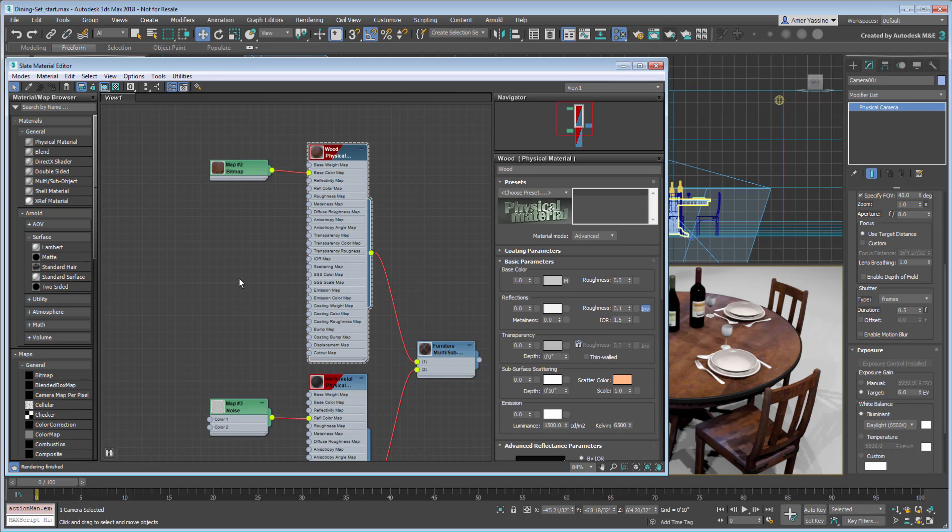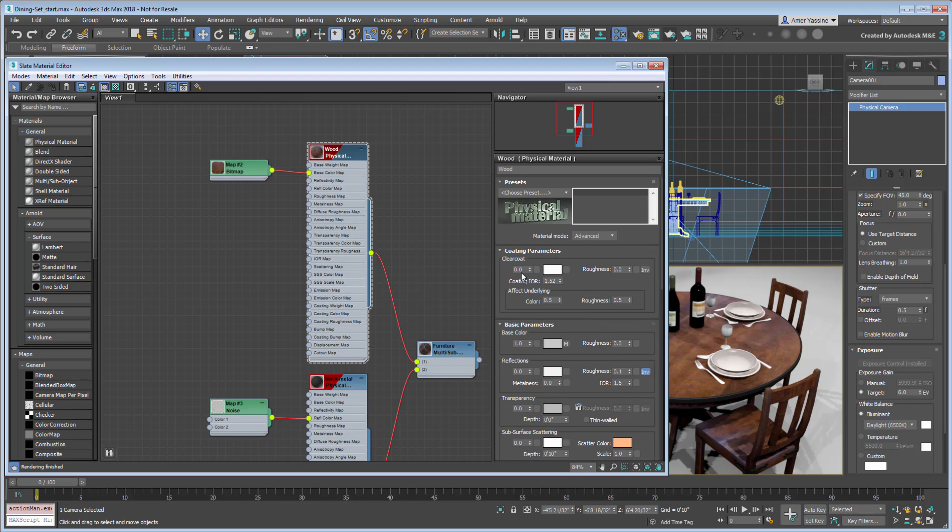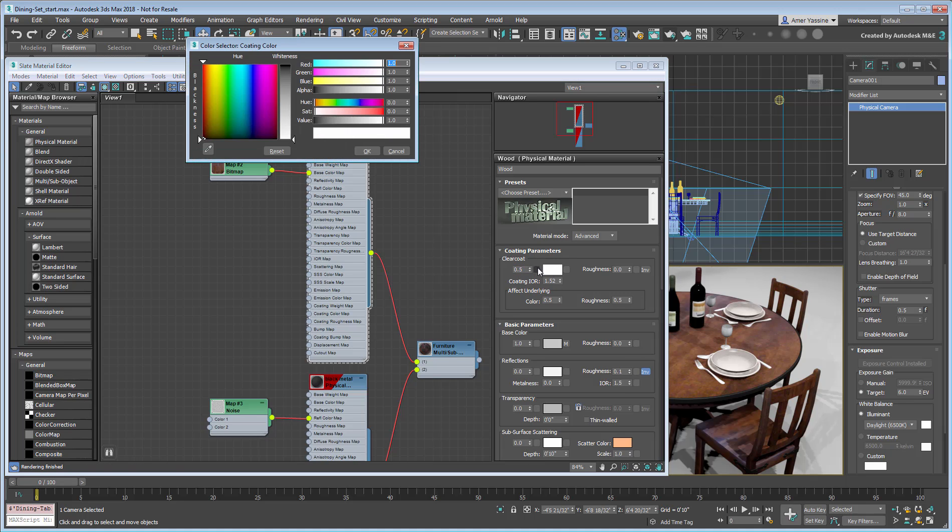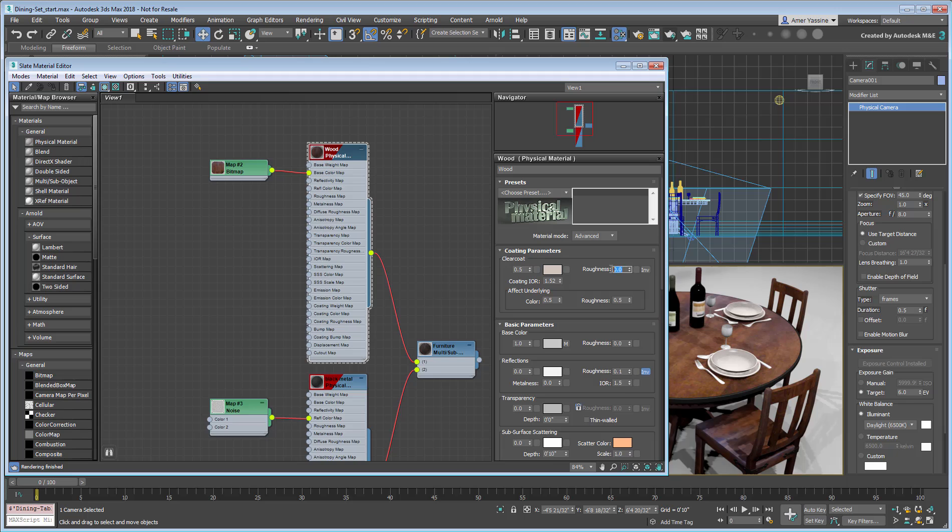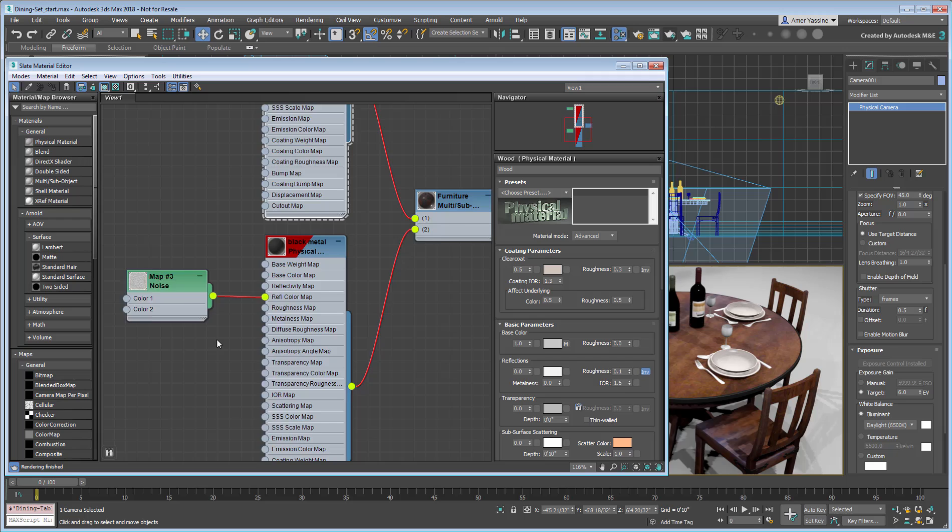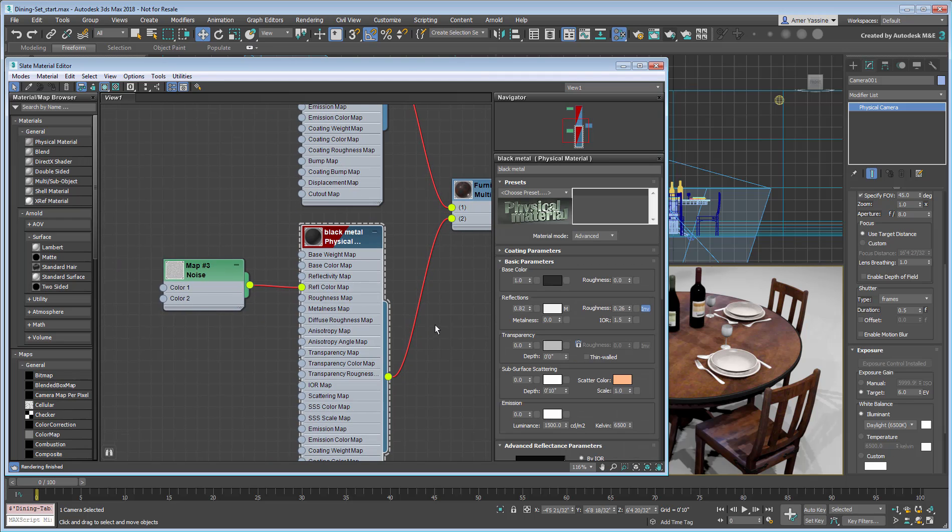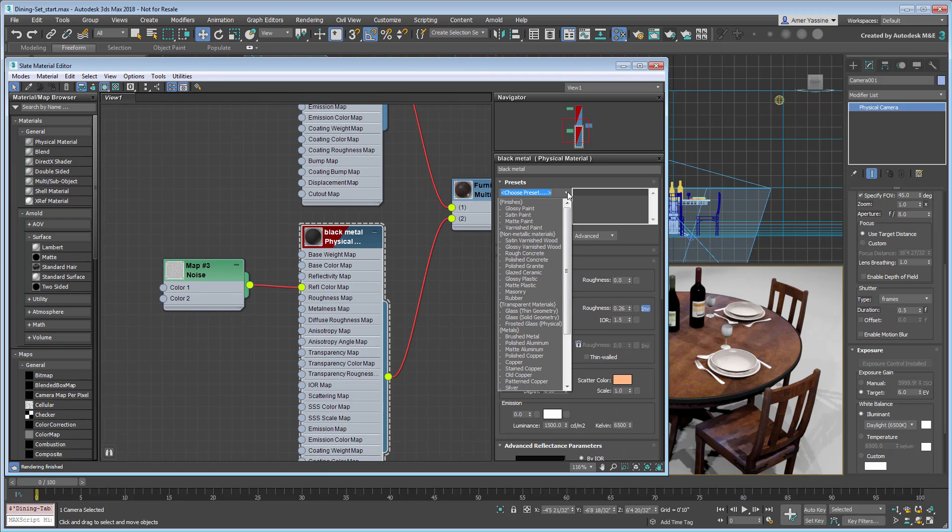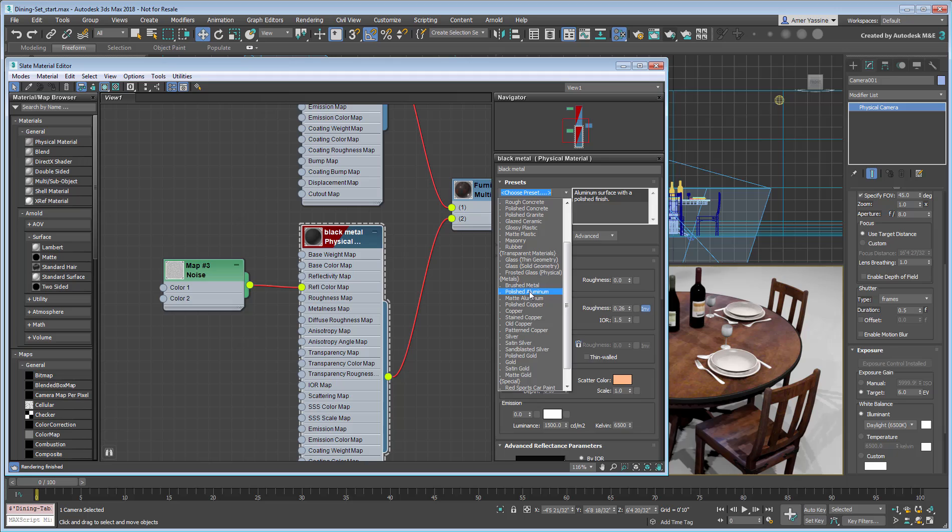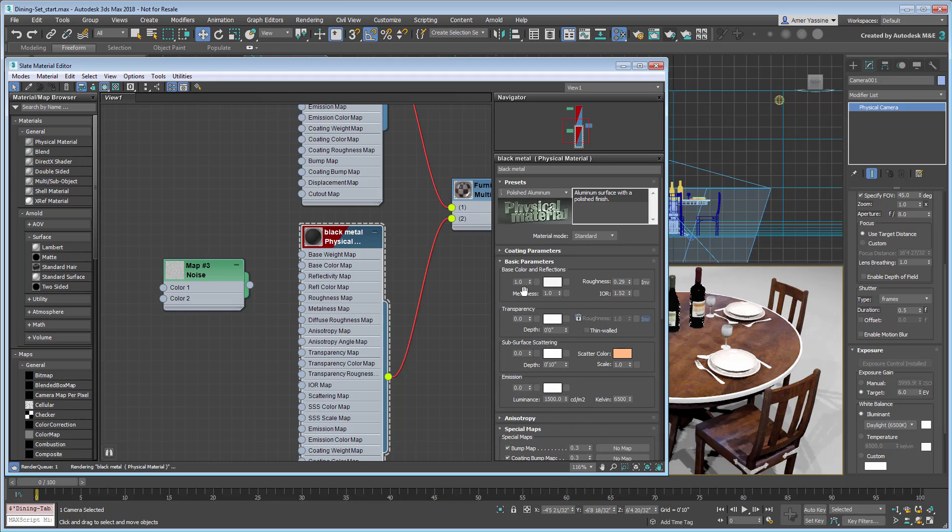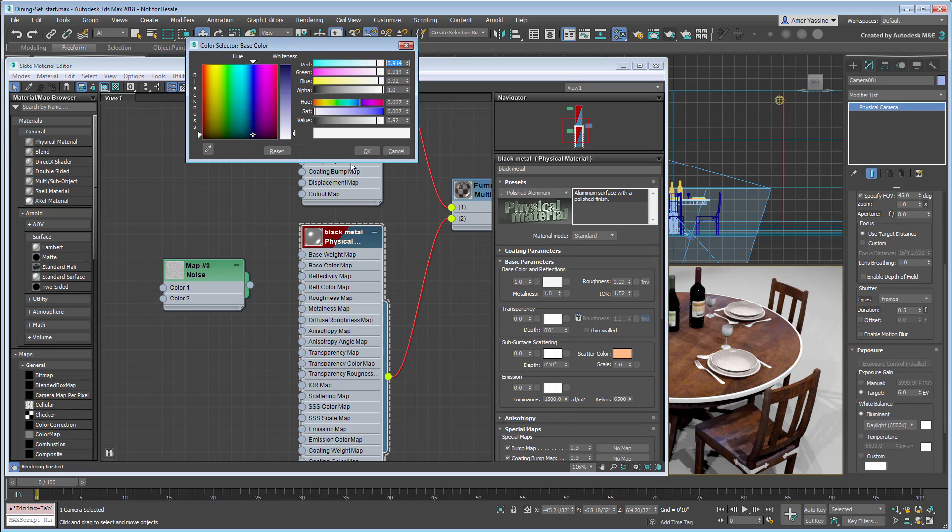Give the wood a coat of varnish, and set the metal to a polished aluminum finish. Just make sure the base color is very dark, almost black.